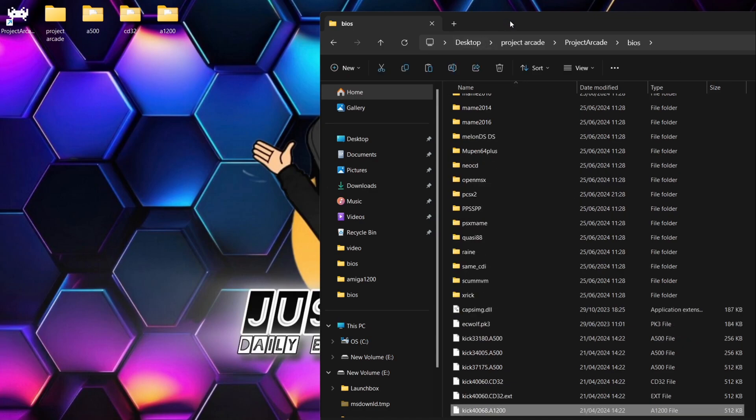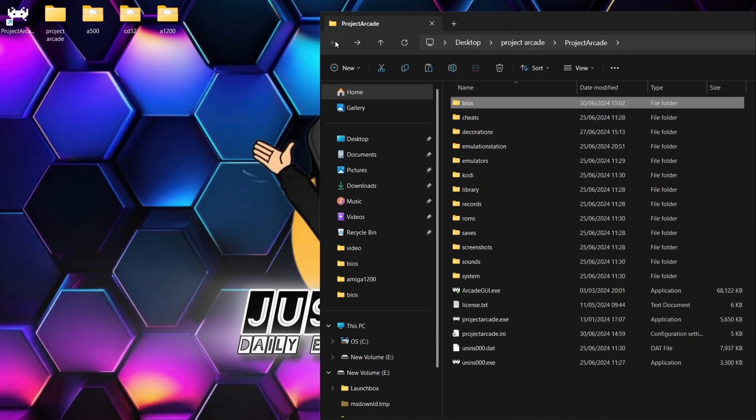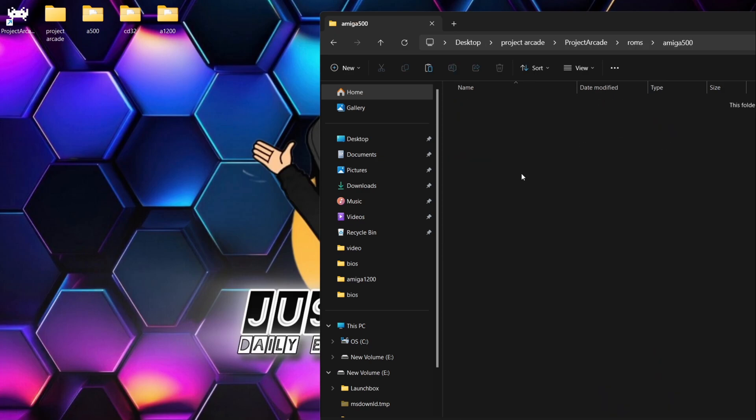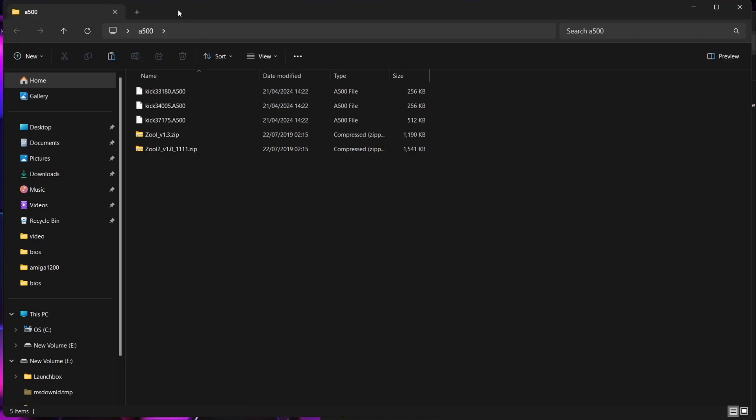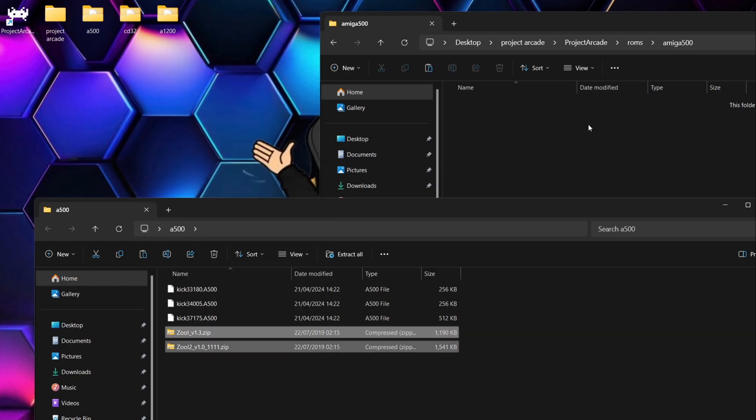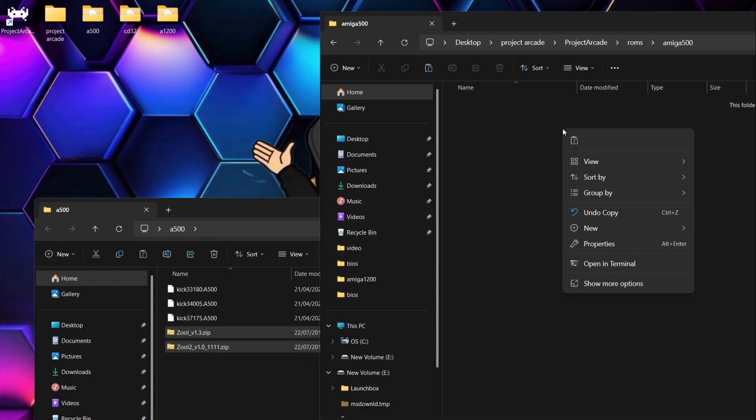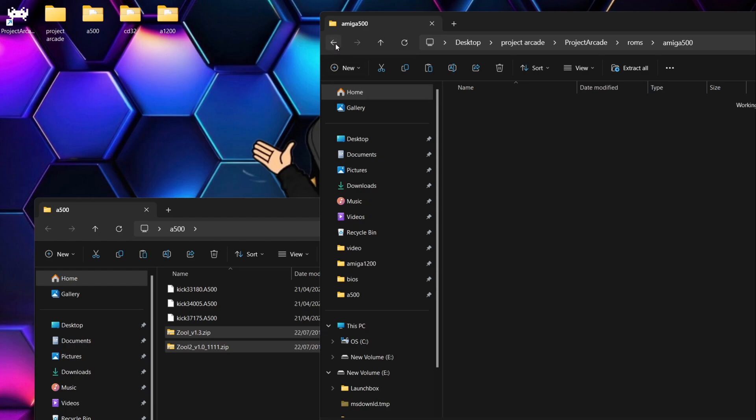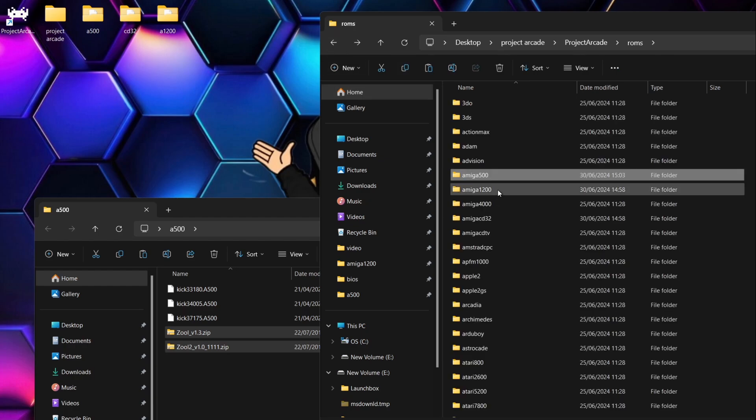So next thing we're going to do then is go into the ROMs folder and we're going to start adding some games to this. So right at the top you're going to find Amiga 500, and Amiga 500 is pretty much the mass majority of Amiga games were remembered from the A500 era. So for this I've got a couple of games here. We got Zool and Zool 2. These are both considered A500 games. If I just pop both of these games which are on dot zip file extension, they work fine. Other file extensions which are accepted with Project Arcade are dot ADF, although those are very slow, dot UAE, dot IPF, dot DMZ, dot LHA and many others. But really dot zips work fine with this.